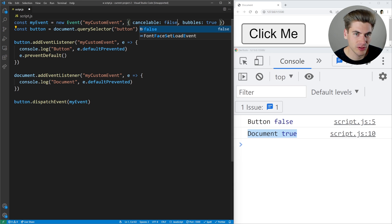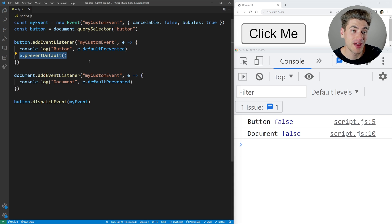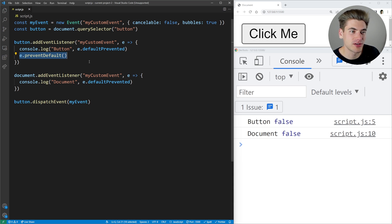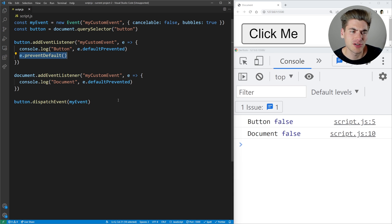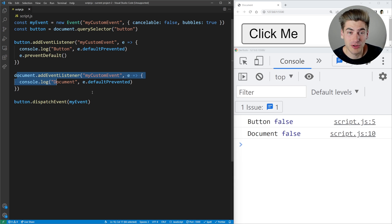If we change cancelable to false, now no matter what we do — even if we try to call preventDefault() — it'll still say false, because this is an event that cannot be canceled. You can use this to fine-tune your events: if the button dispatches the event, you can cancel it in the button so the document doesn't act on it. But for the most part, you really don't have to worry about it too much.